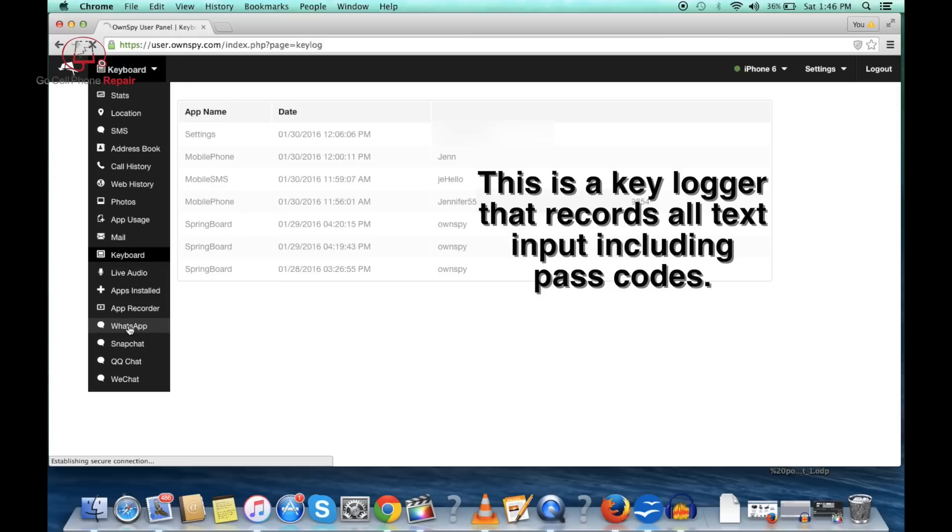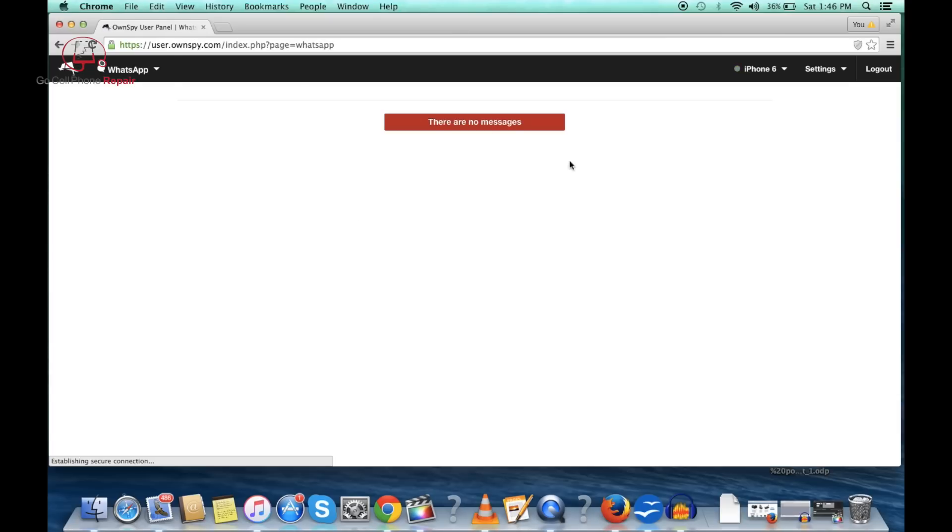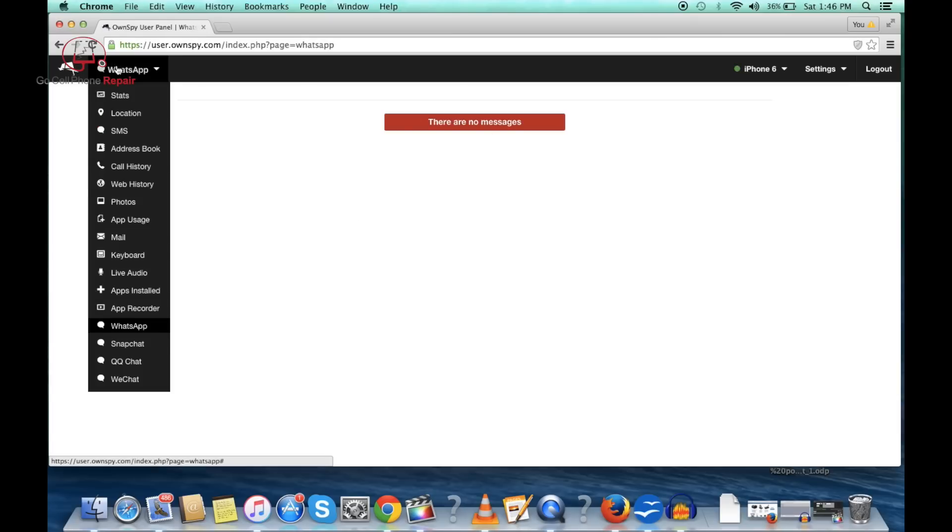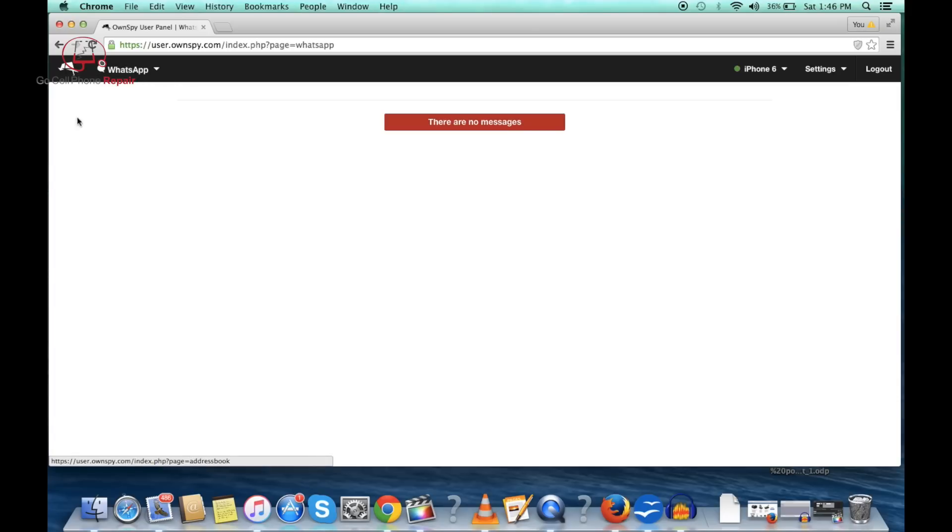I don't have WhatsApp but if I did I would assume you'd see all the messages here and the same would be true for Snapchat, QQChat, WeChat, and I'm sure that they update this on an ongoing basis.